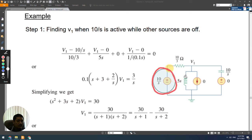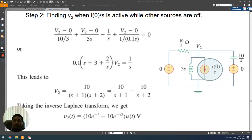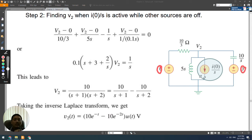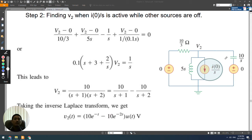Now for the second step: the first and third sources are set to zero, and only the second source is active. The second source is a current source with value i0/s, and since i0 is negative 1 amp, it is −1/s. We use nodal analysis again and denote the node voltage as V2 to avoid confusion with V1.